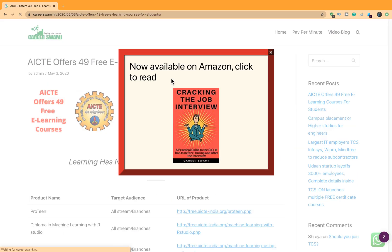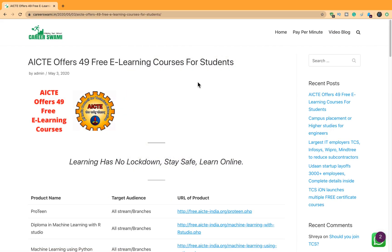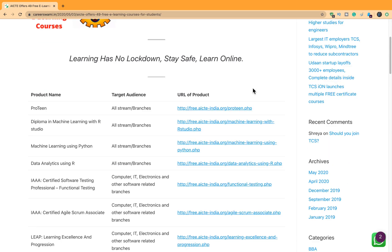Thank you. Let's begin. We will leave all the links in the description. You can go through those and avail these opportunities. So what are the free courses which AICTE is offering?